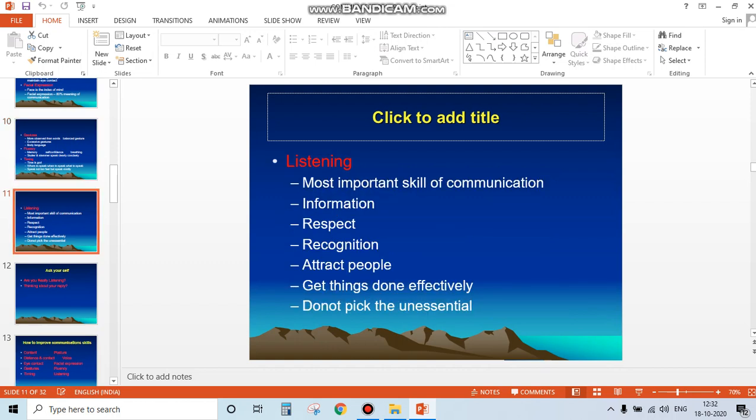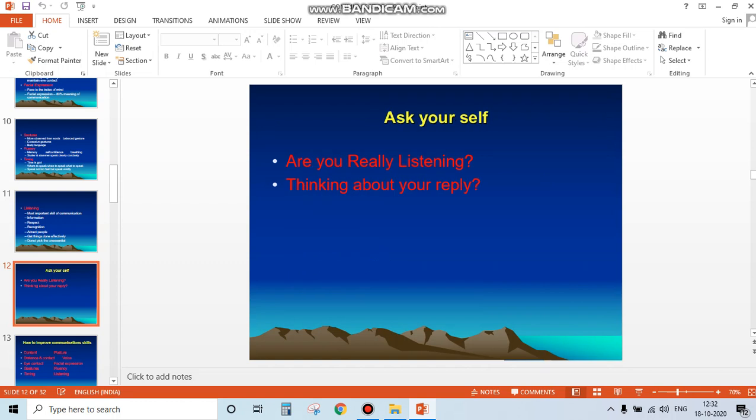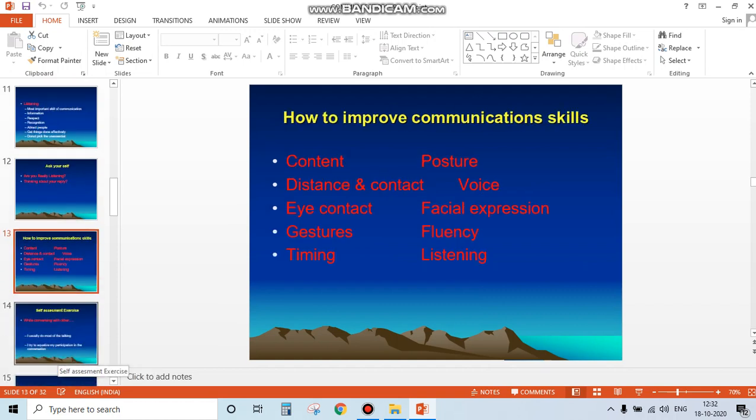Next is listening - the most important communication skill. It gives you information, respect, recognition, attracts people, and gets things done effectively. Ask yourself: are you really listening, or are you just thinking about your reply and what you should say?